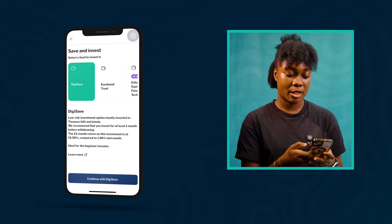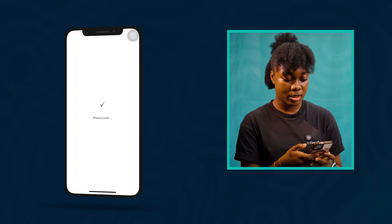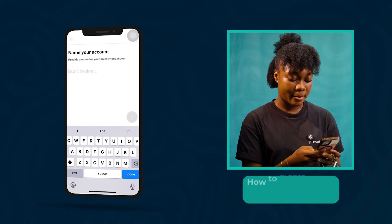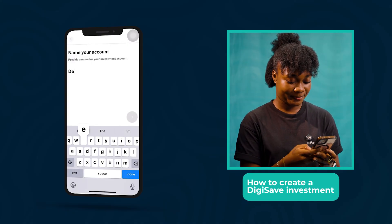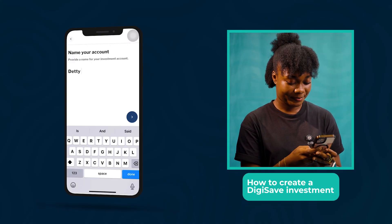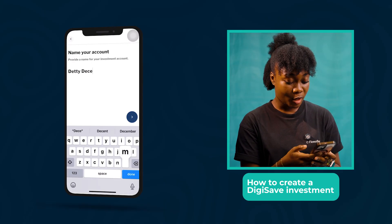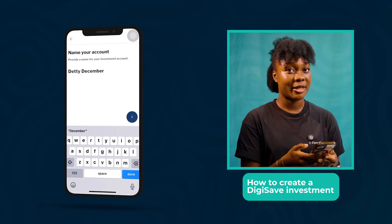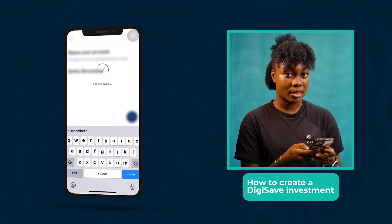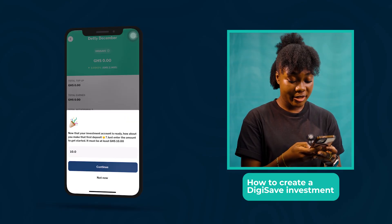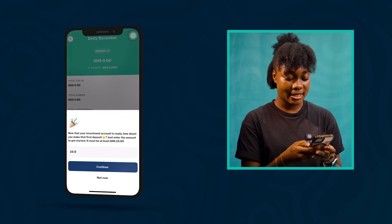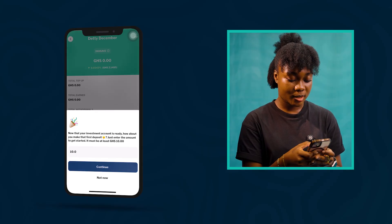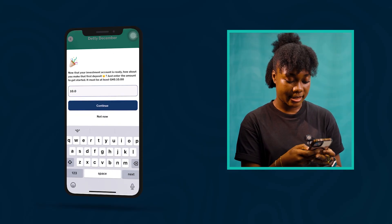Now we have to name our account. I'm going to name mine DirtyDecember. We can go ahead and make our first deposit. With DigiSave you can start with as little as 10 CDs, so let's deposit 10 CDs.